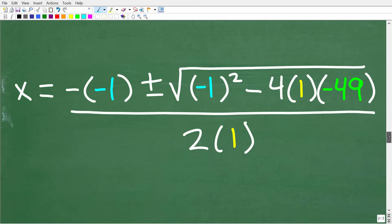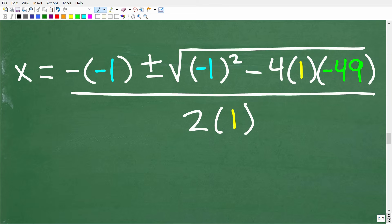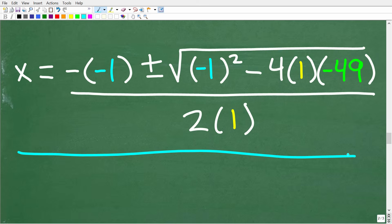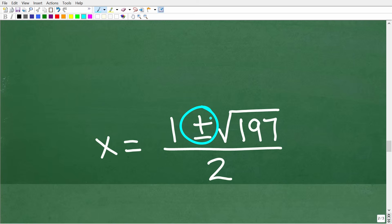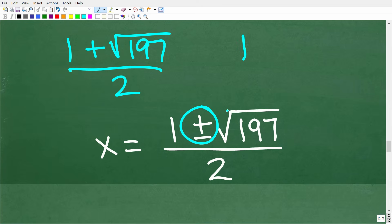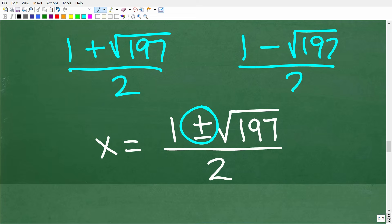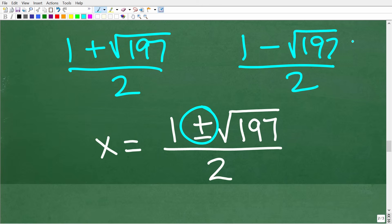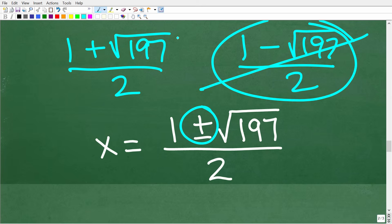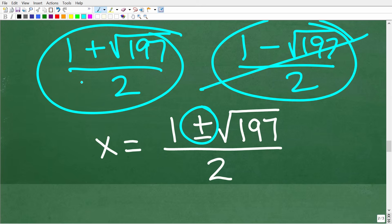Let's finish up the problem. After all the number crunching with the quadratic formula, everything distills down to x equals 1 plus or minus the square root of 197, all over 2. A quadratic equation always gives two solutions. One solution is 1 plus the square root of 197 over 2, and the other is 1 minus the square root of 197 over 2. But the final answer must be positive, and the second solution gives a negative value, so we discard it. Our final answer is 1 plus the square root of 197, all over 2.